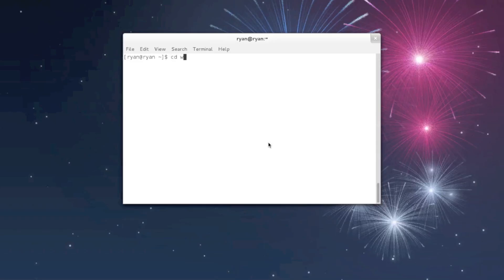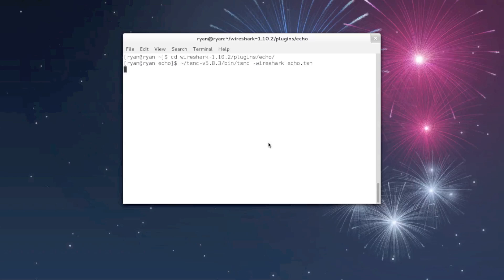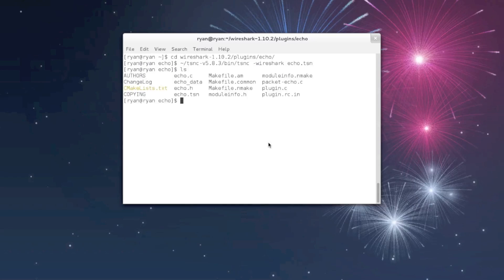The last part of step 3 of the tutorial is to run the command that tells the compiler to generate the functions from the echo.tsn file. This needs to be done in the plugins slash echo directory where the echo.tsn file is found. The command to do this can be found at the bottom of step 3 of the tutorial. Once it's complete, you will see that there are some new files in the plugins slash echo directory, namely echo.c and echo.h.